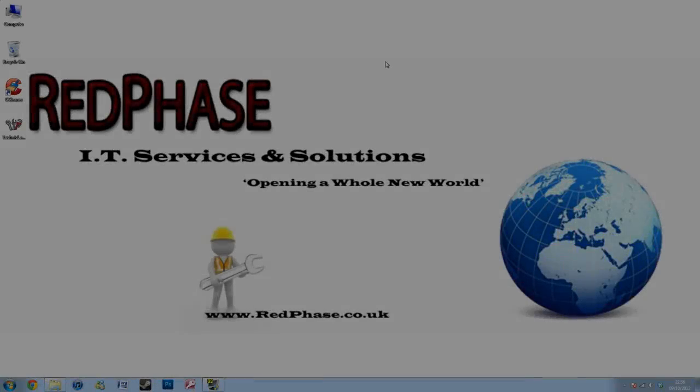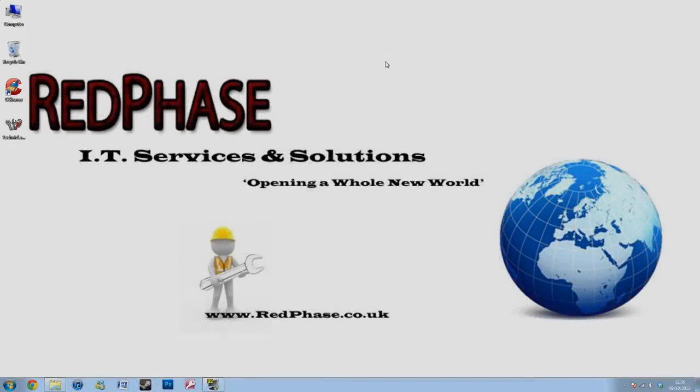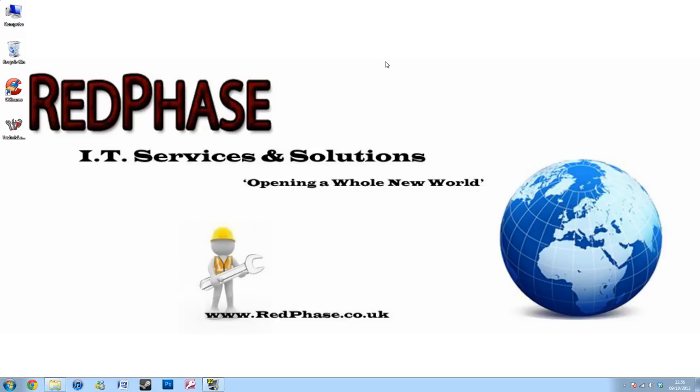Hello and welcome to Red Phase. Today we're going to be creating a simple input form on a Microsoft Access database. So let's get started.